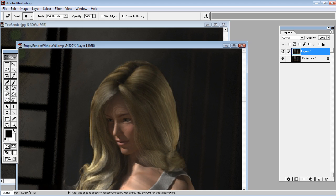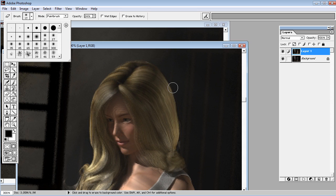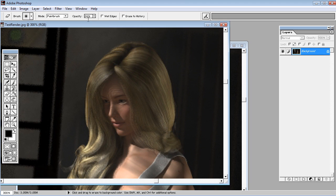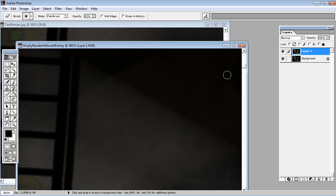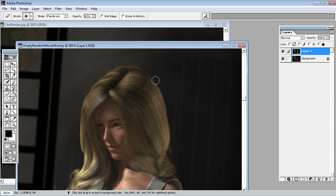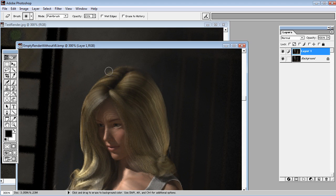Now what you can do is use the eraser with a pretty heavy blur if you want to. Maybe something smaller, and use a kind of weak opacity around 20-25%. And what you do now is simply fade the hair slightly away by tapping on the edges, fading it away and blending it with the background. You can use it harder on some parts of the hair, weaker on some others.